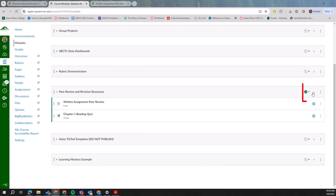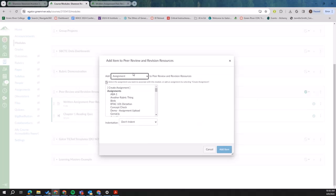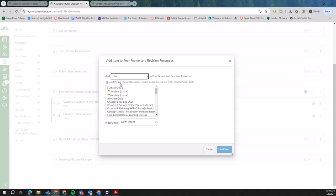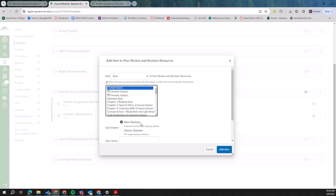If you're not familiar with how to create new quizzes, click on this plus sign, add a quiz. Then if you do create quiz, it will ask you if you want new quizzes or classic quizzes.